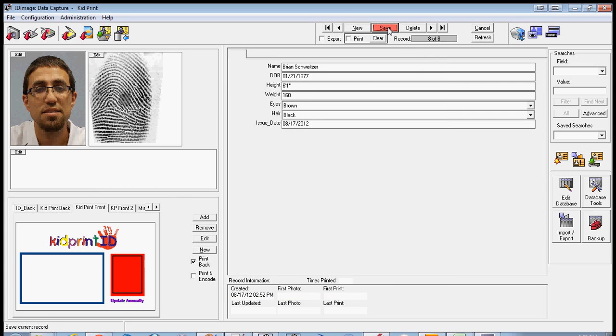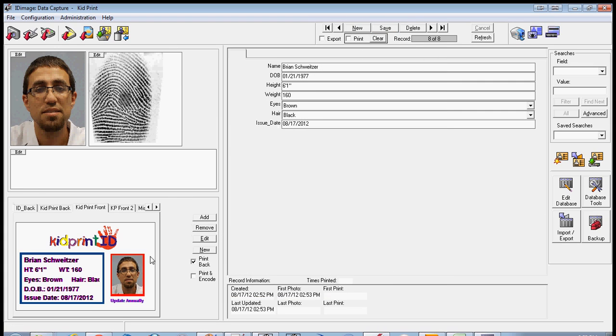Click Save. Verify that the information is correct and then click on the print icon. About 25 seconds later, a card will be printed.